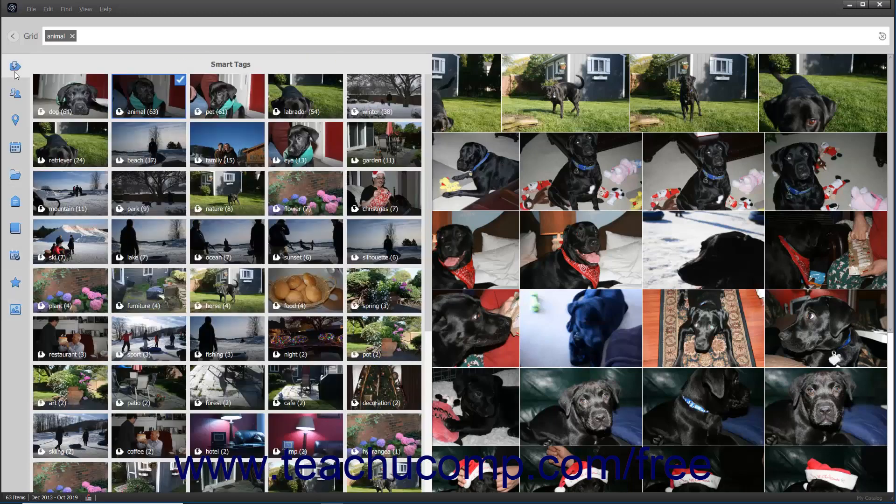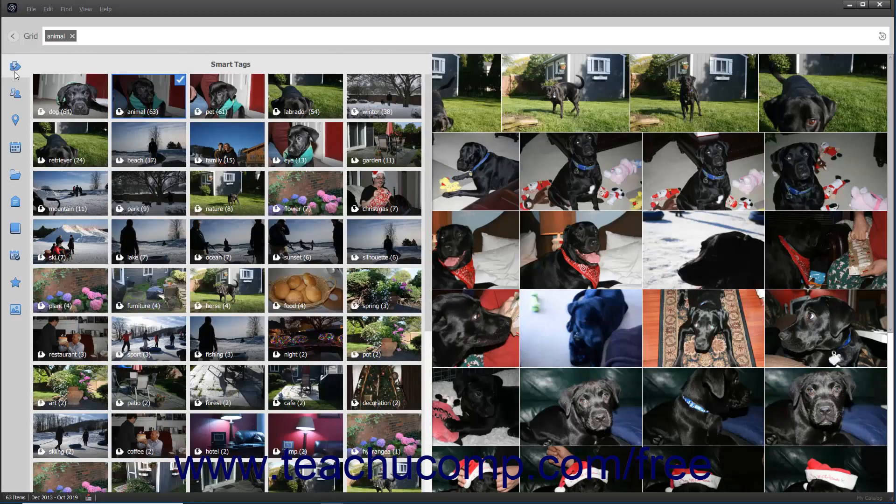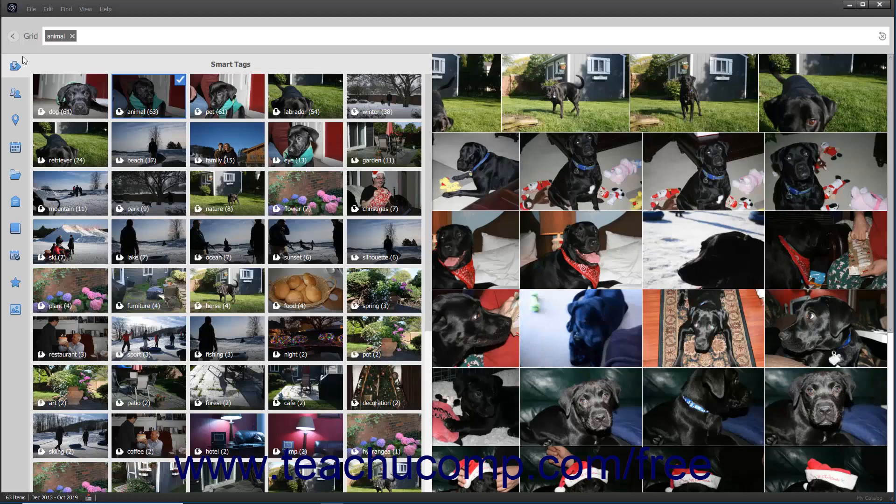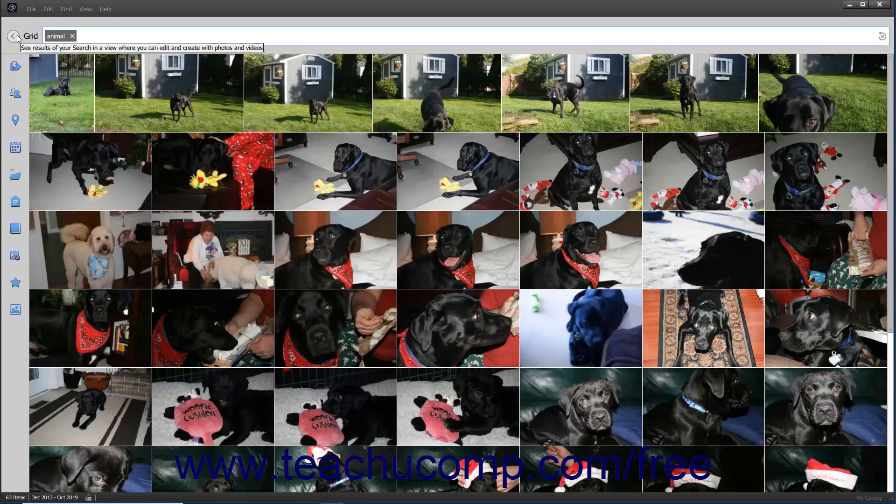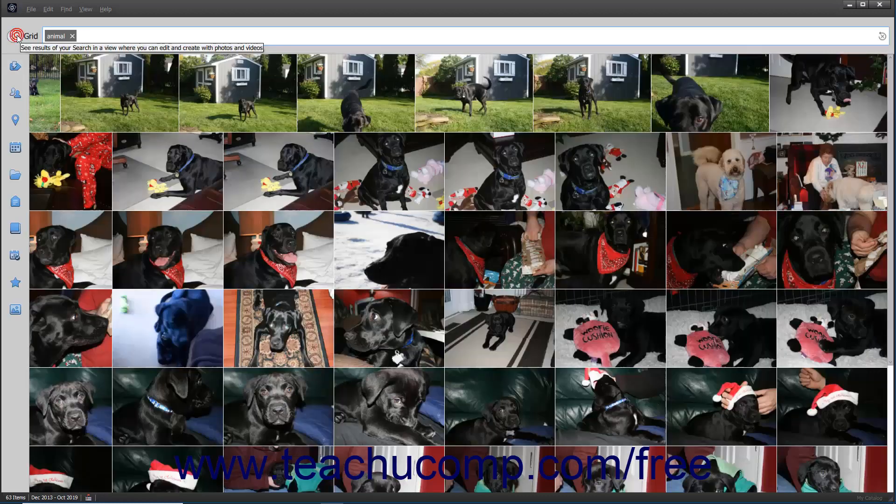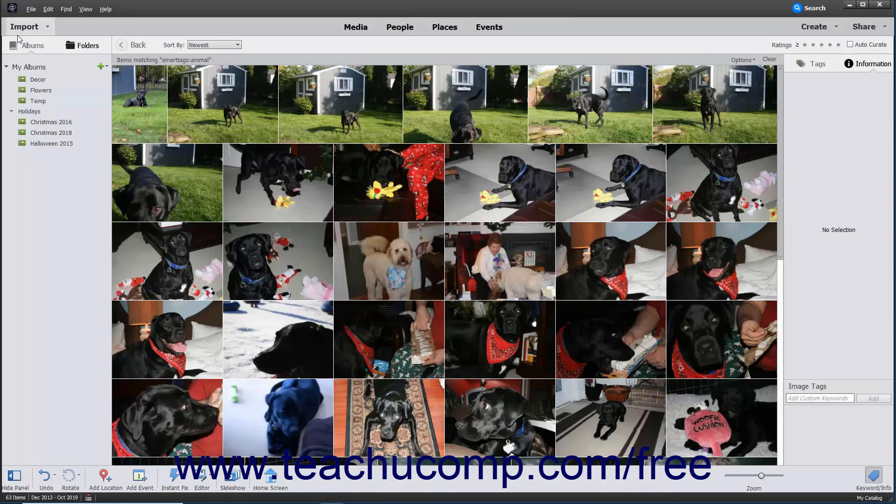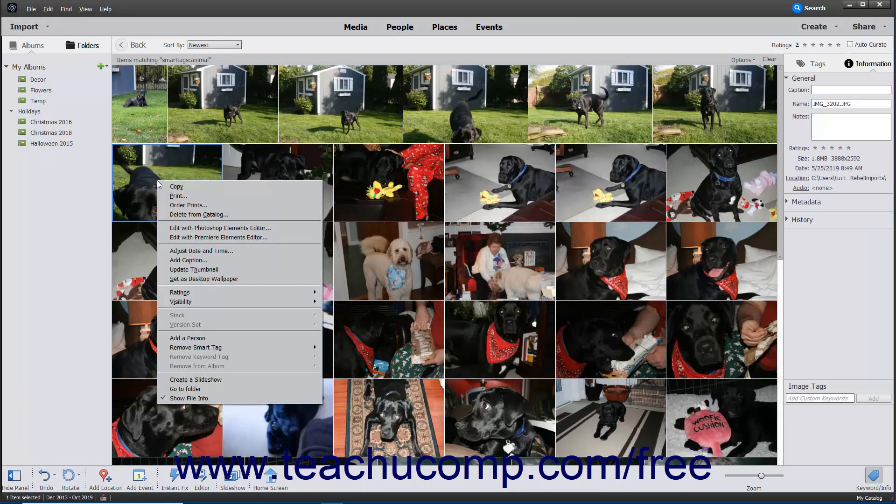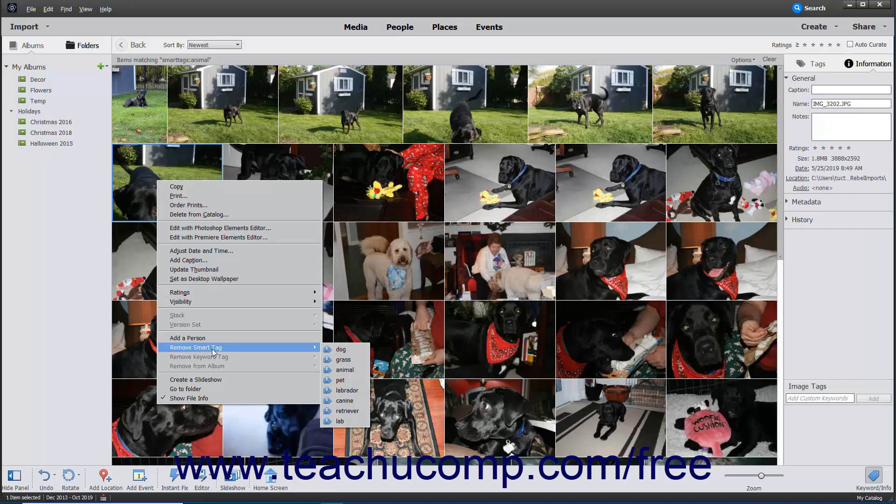Smart tags are created automatically by Photoshop Elements when you import items into the organizer. Photoshop Elements automatically adds smart tags to imported images based on their content. To remove a smart tag from an image, first switch back to the grid view of the organizer by clicking the Grid button in the upper left corner of the search view. Then right-click the desired image, roll over the Remove Smart Tag command in the pop-up menu that appears, and select the tag to remove from the side menu that appears.